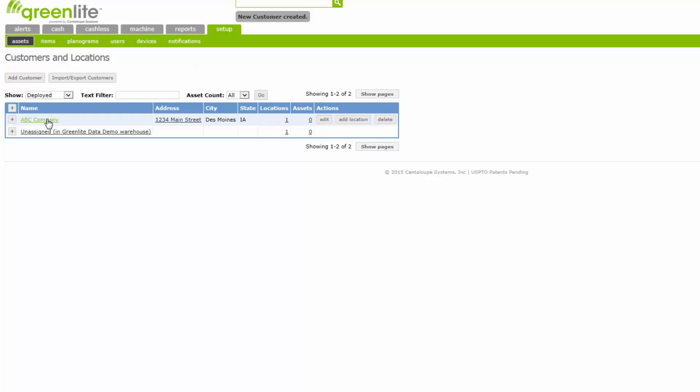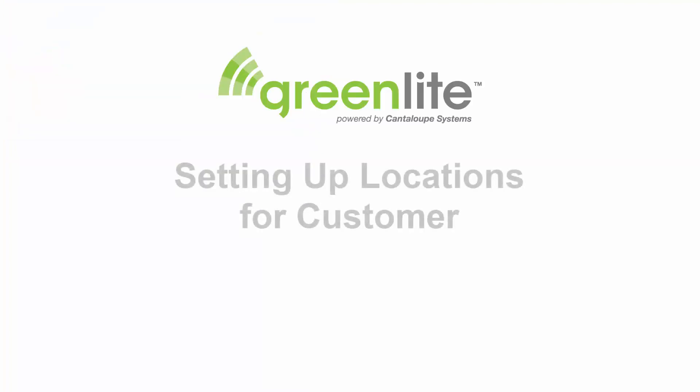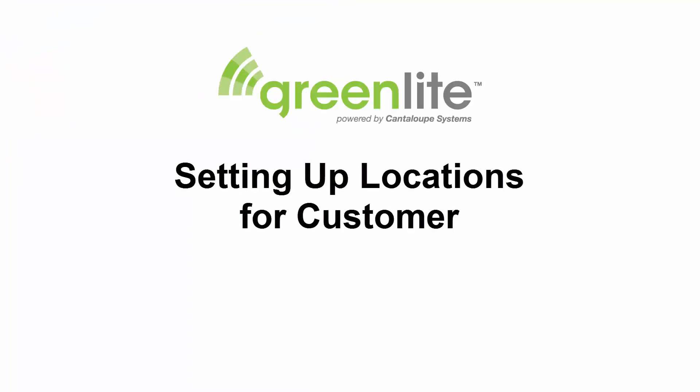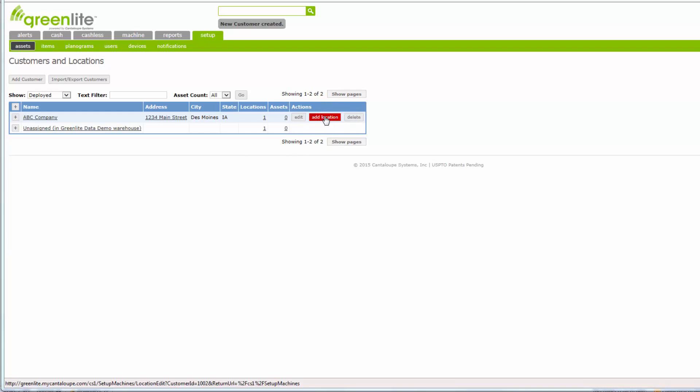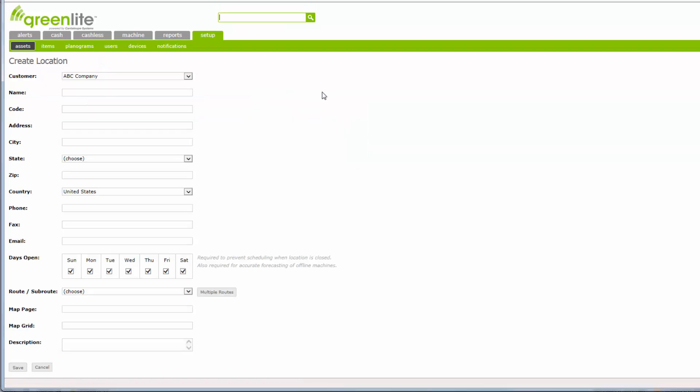If this customer, like many vending customers, maintains only one location where your vending machines are placed, this completes the entry of that customer. If this customer maintains multiple vending locations, you will need to set up one or more additional locations for the customer before proceeding. To set up multiple locations under the customer, click the Add Location button on the line or row representing your newly added customer.